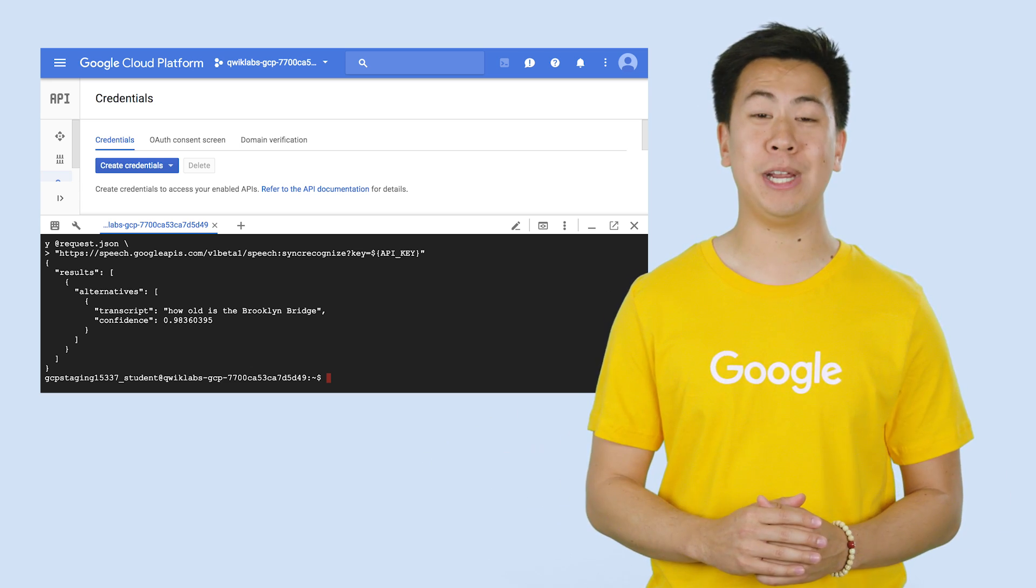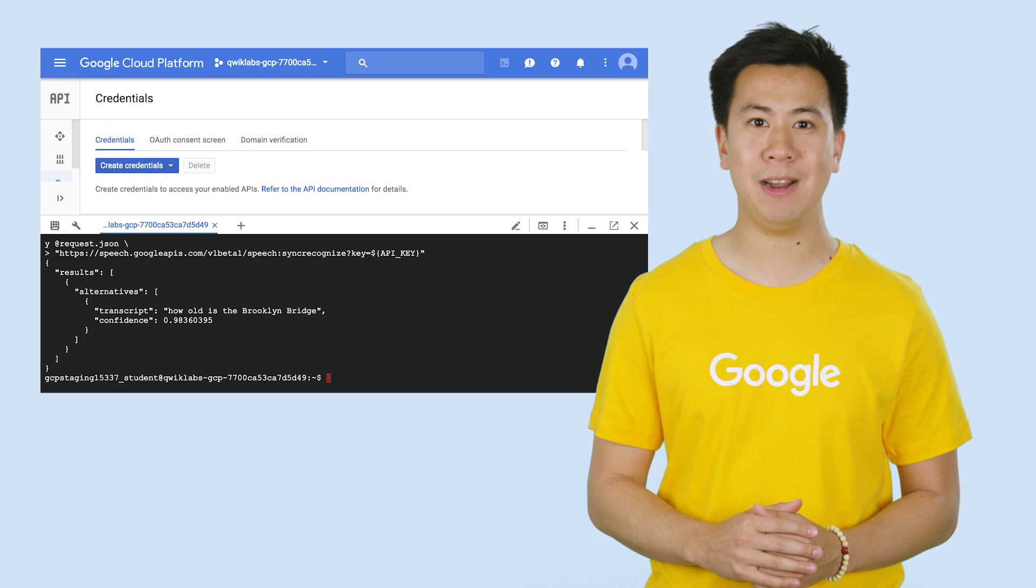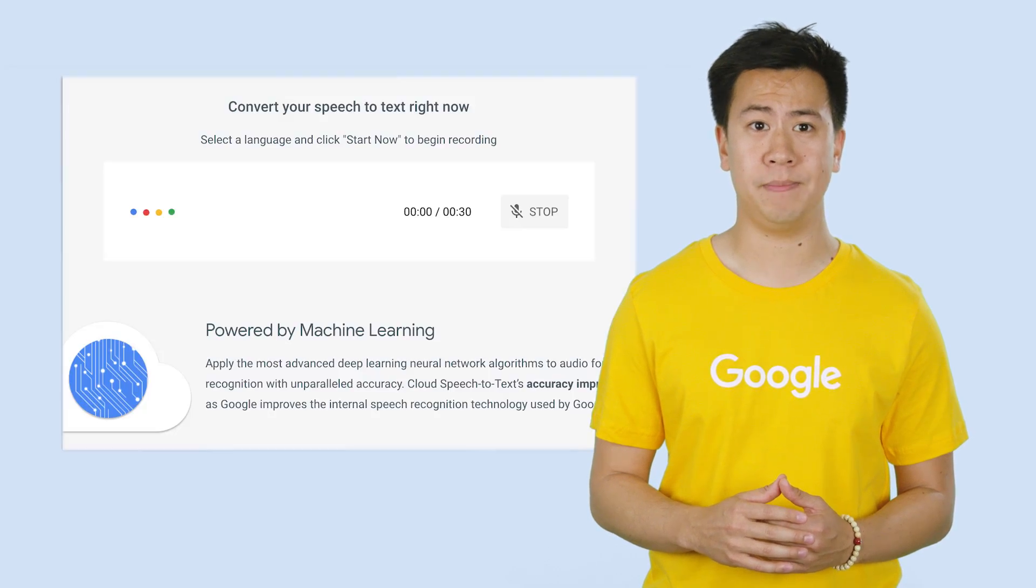And just like that, you've created a Speech API request. The Speech API supports both synchronous and asynchronous speech-to-text transcription.